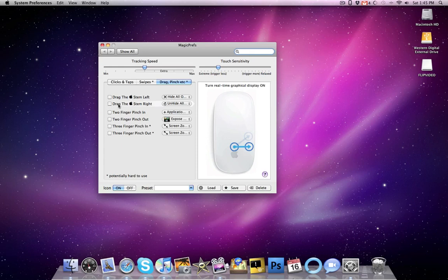a drag and pinch, like drag the apple stem right. If I hover over it, like I am now, in the real-time graphic display, it will show you what that looks like on the Magic Mouse and what you would have to do. And that goes for all of them.